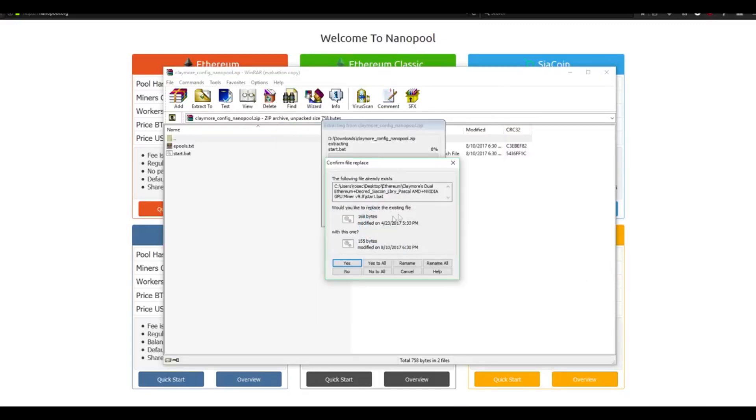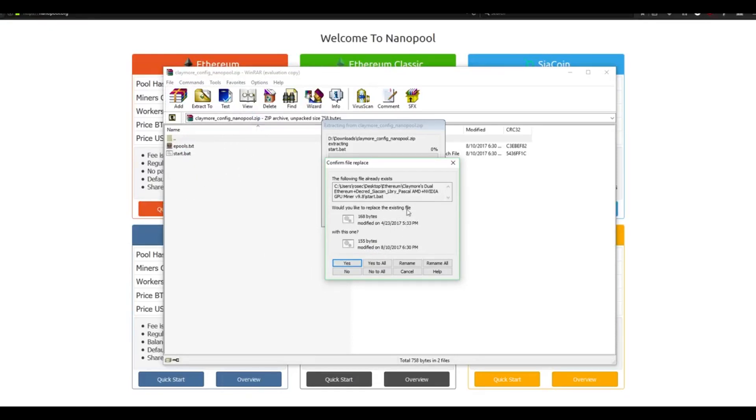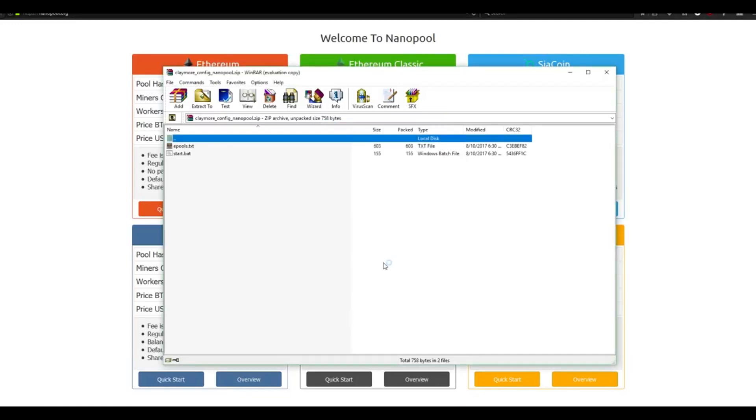Currently within the Claymore folder, the file that we're extracting already exists. Essentially, we're overriding this file with a new config file that has our settings pre-configured. It's going to ask if we would like to replace the existing files. You want to hit Yes to All. If you were to hit No, it would not copy over the old files and you would have incorrect settings. Once you've extracted the files, you can now close this down.